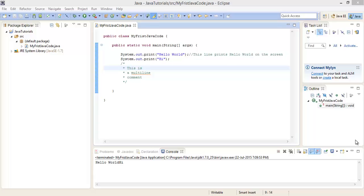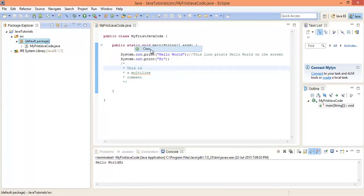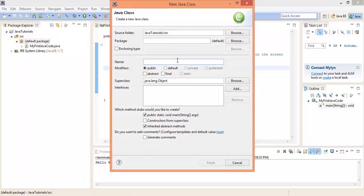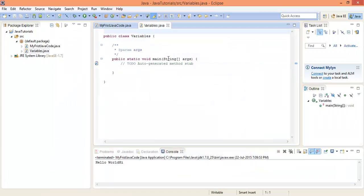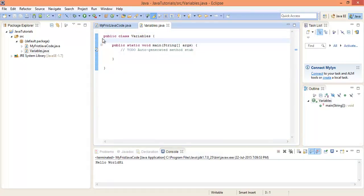Welcome back programmers. In the previous lecture we wrote our first Java code to print Hello World on the screen. In this lecture we will be looking at variables and data types. First, we'll create a new file — right-click, new class, name it 'Variables', click finish.